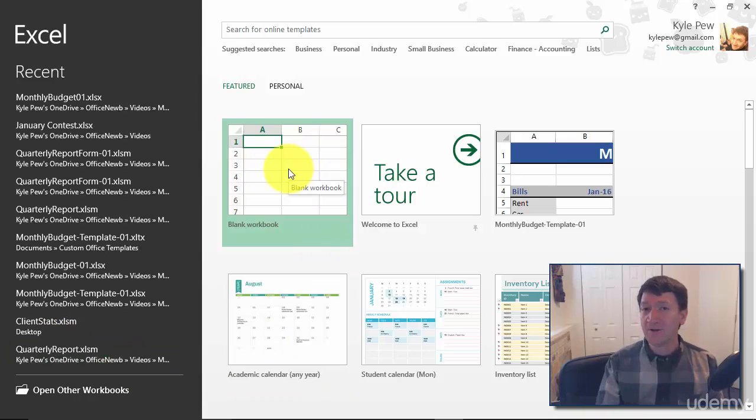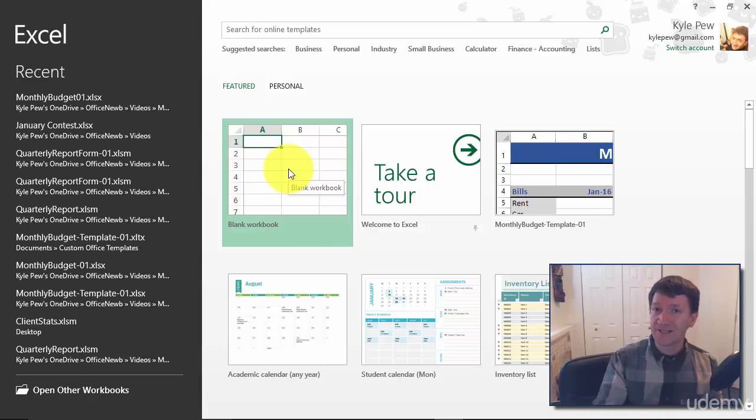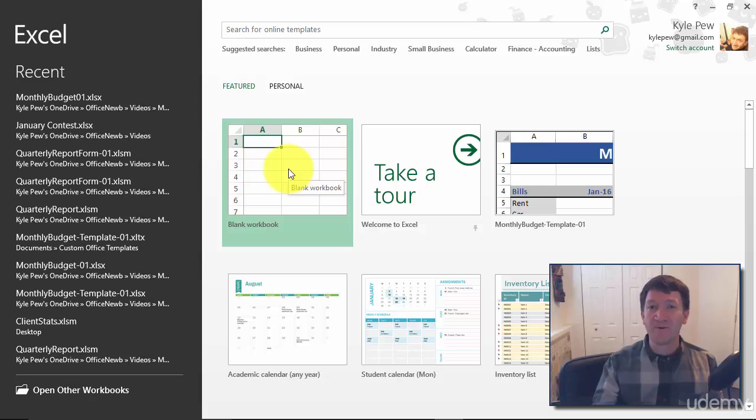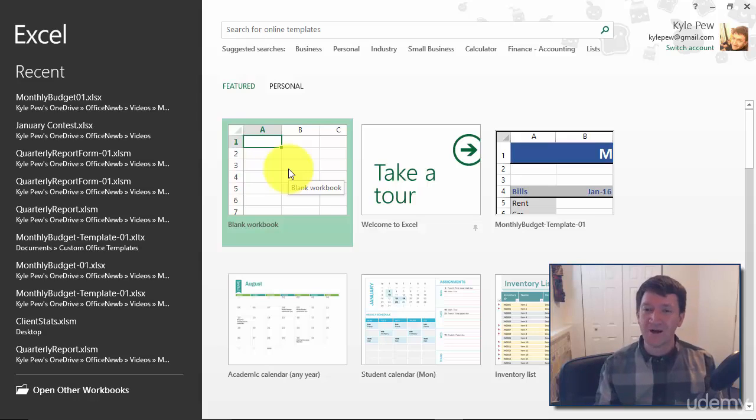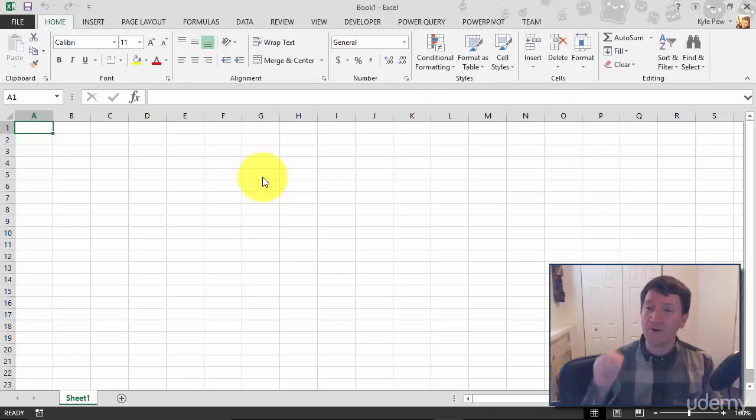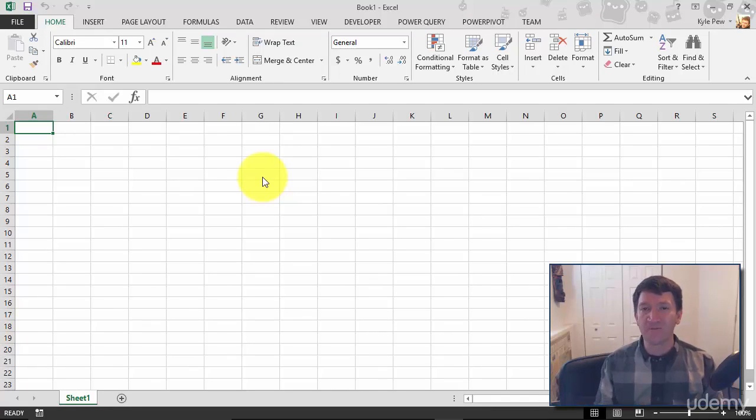If you're in 2010 or earlier, 2007, 2003, whatever it might be, you've already got a workbook open in front of you as soon as you launch Excel. In my case, I'll just select blank workbook, and now I've got Excel full blown with my default blank workbook open in front of me.